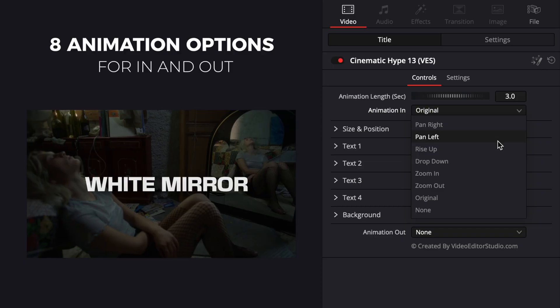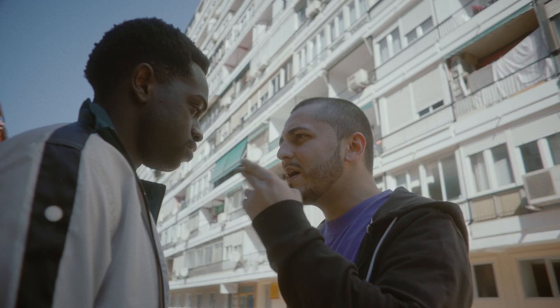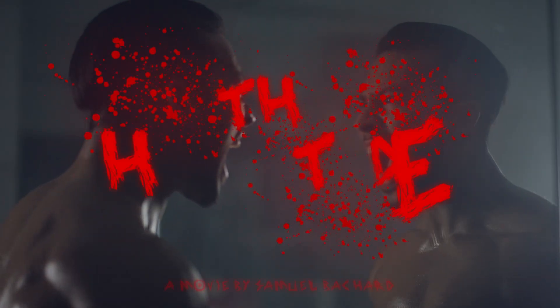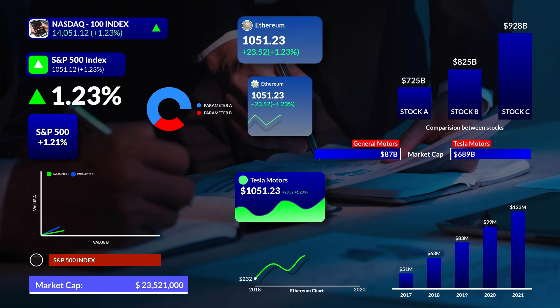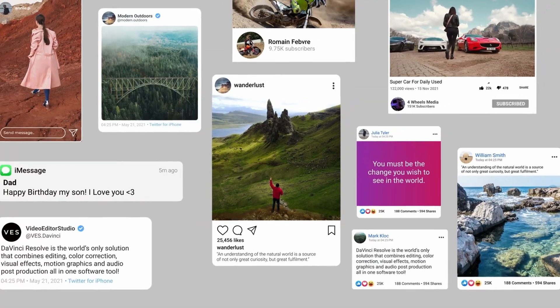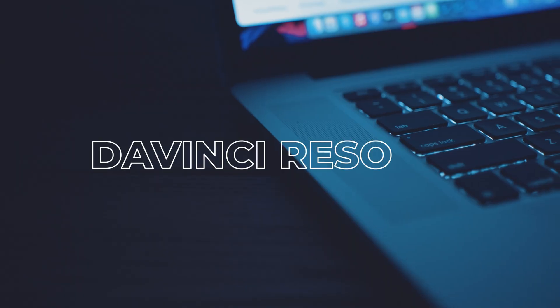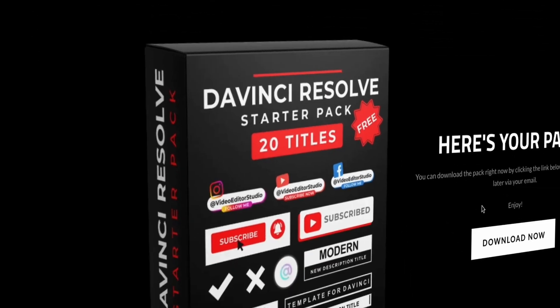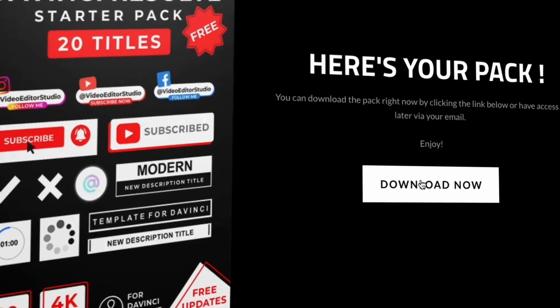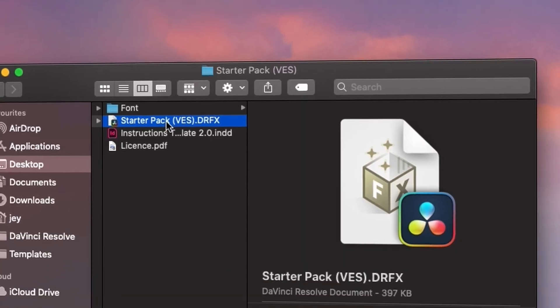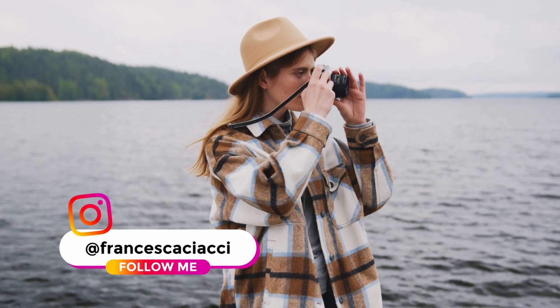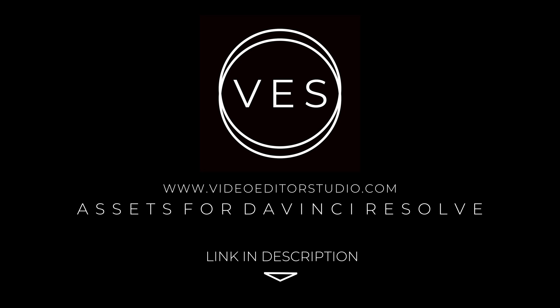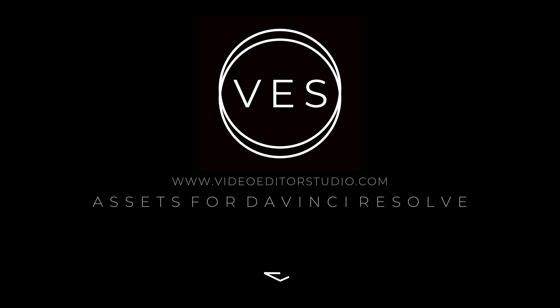Speed up your workflow and create better videos using the packs available on our website, including titles, transitions, and templates, all only for DaVinci Resolve. Get started today by downloading our free starter pack containing a compilation of 20 titles curated from our library. Link in description below or at www.videoeditorstudio.com.